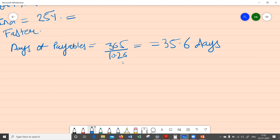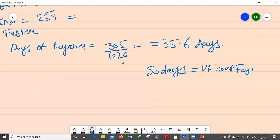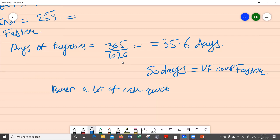If the industry is doing that in 50 days, this again tells us that VF Corp is making its payments faster than required — faster than the industry level — and it will burn a lot of cash quickly. These two ratios — payables turnover ratio and days payable outstanding — both convey the same message.